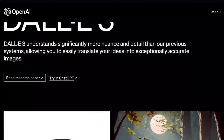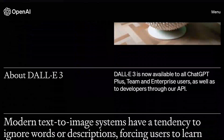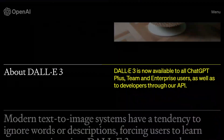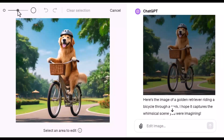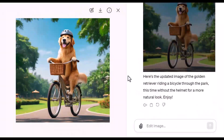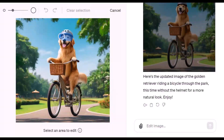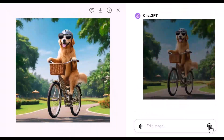As you know, DALL-E 3 is only available with a paid subscription on ChatGPT. With the latest update, creating AI-generated images has become more interactive. Imagine tweaking your images right within ChatGPT with just a few clicks. Let me show you how.